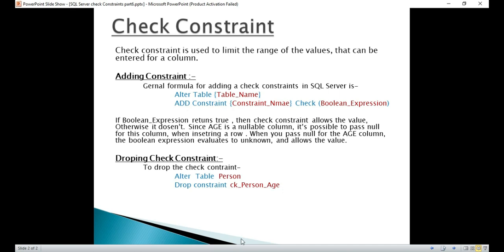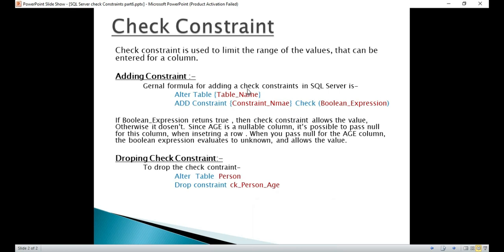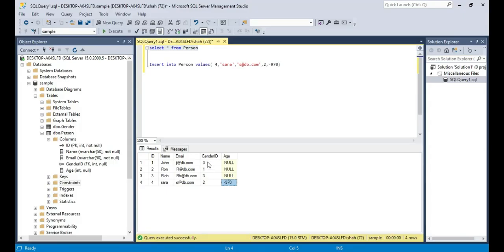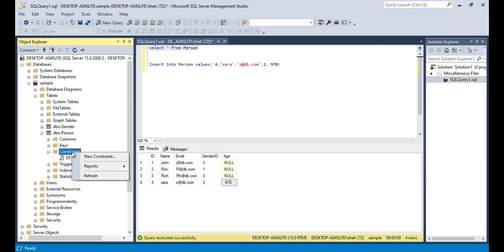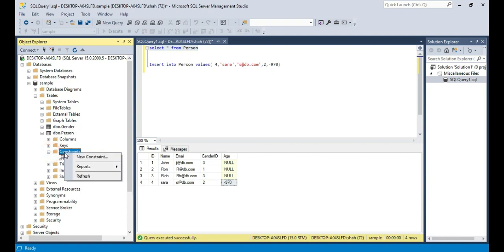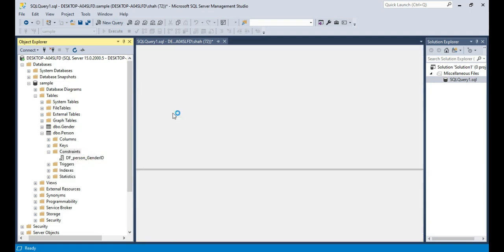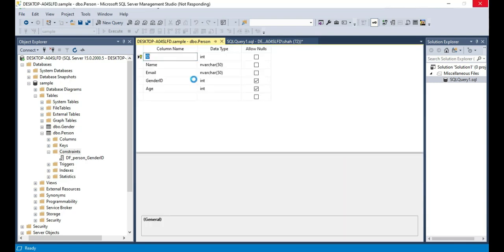So how do we add a check constraint? Like any other constraint, check constraint can be added to SQL Server in two ways. One is graphically using the designer, and the other one is using a query. Now first let's see how to do that graphically using the designer. You can go on to the constraints folder in SQL Server Management Studio. Under the table folder I want to do it for person table. Expand that person table, there you should see a constraints folder. Right click on that and select new constraint. This should bring up check constraints window where we can add the constraint information.